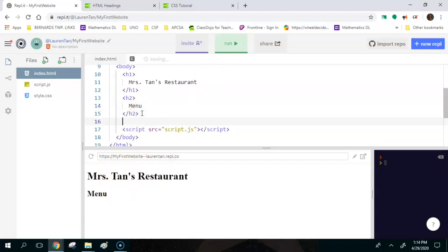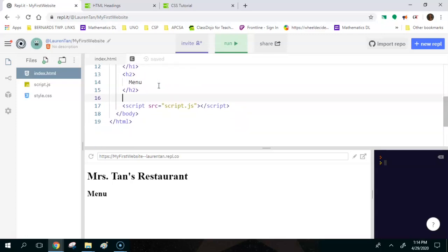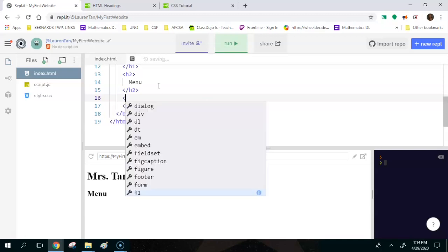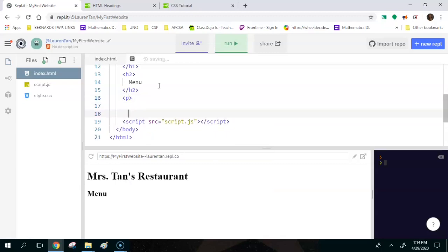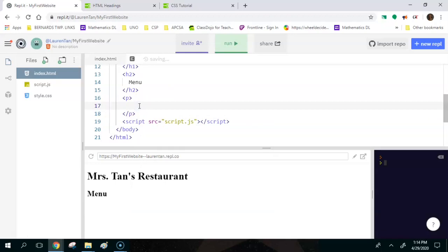After running that we have 'Mrs. Tan's Restaurant' and then 'Menu.' Next, I'm going to start a paragraph tag. The paragraph tag lets you put longer pieces of information where the font isn't as big. The paragraph tag is just a 'p'. I like to hit enter and close the paragraph tag right away so you don't forget to close it later. Inside the paragraph tag I'm going to put some food items on the menu — French fries at two dollars, then onion rings at three dollars.